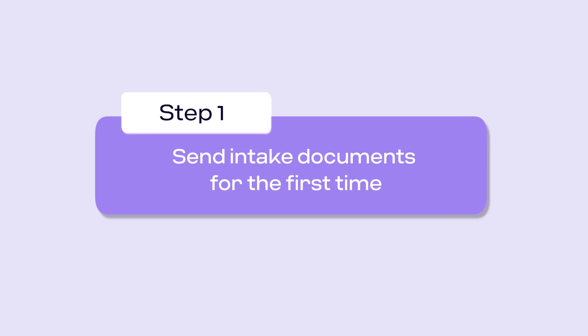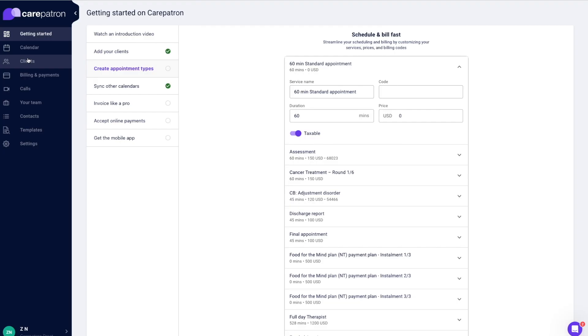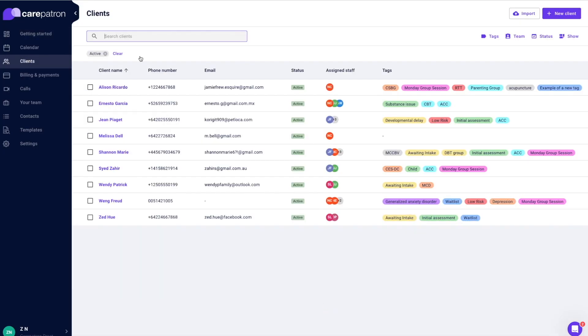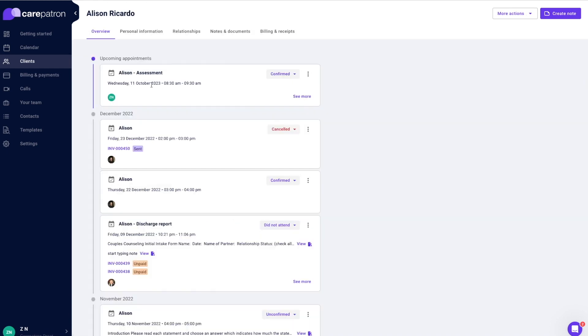Once you have created a client, you can send them an intake. Navigate to the client page and go into the client record by clicking into the row of the client you would like to send an intake to.